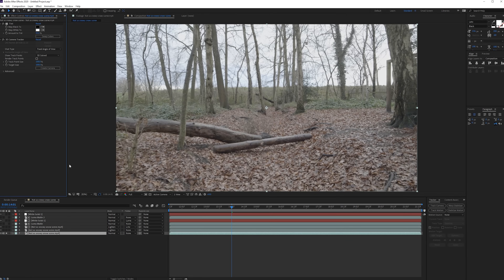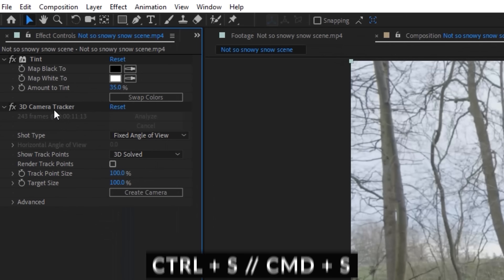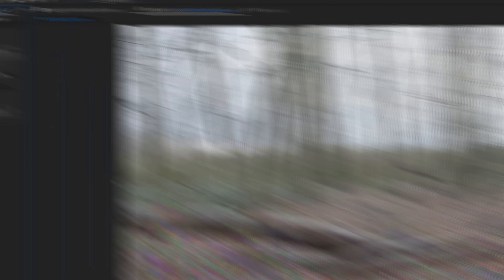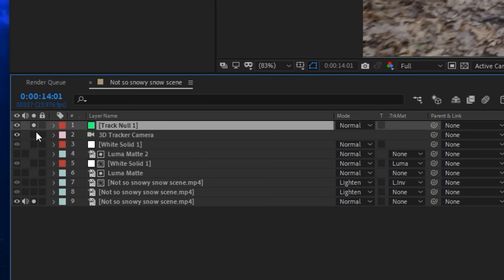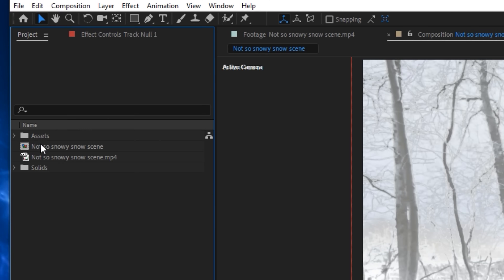Our camera is solved. With the 3D Camera Tracker selected, we can see all the tracking points. I'll select a few of these points, right-click, and choose Create Null and Camera. Then un-solo everything so we can see the entire scene.